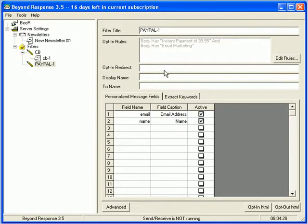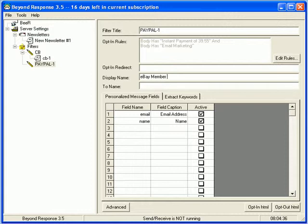So now the opt-in rules are set up. You don't need to use redirect because that's only for opt-in forms. Your display name would be like eBay member your name, whatever that is. The to name, of course, is a personalized message field. So it's name.